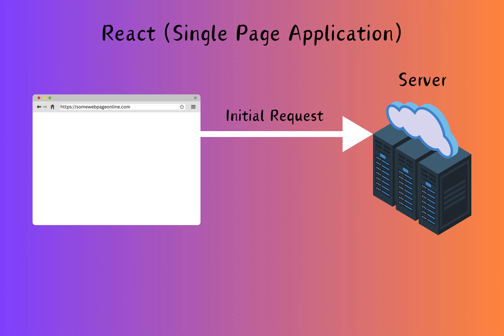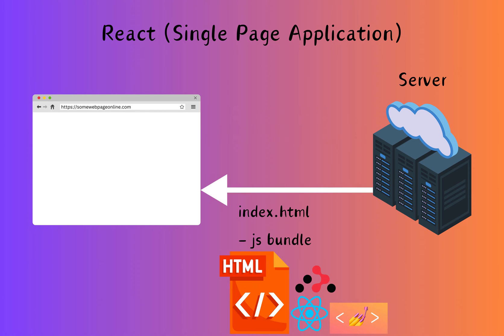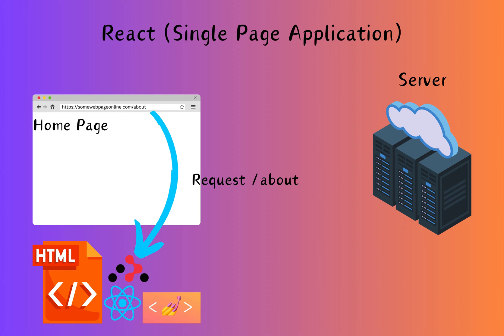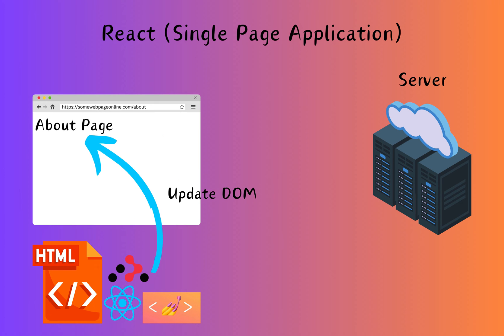When you open a React single page application, your browser fetches the basic HTML file along with some JavaScript. Once loaded, React takes over and renders all the components on the page. When you click a link within the app, React Router updates the URL without asking the server for a new document. Instead of fetching an entirely new page, React dynamically updates the content by rendering different React components based on a URL. It's like flipping between different sections of a digital book without loading a new book each time.